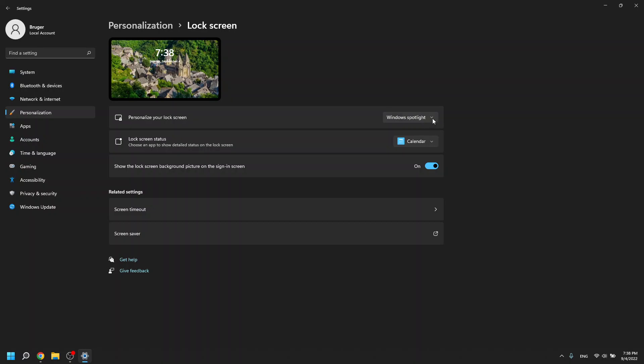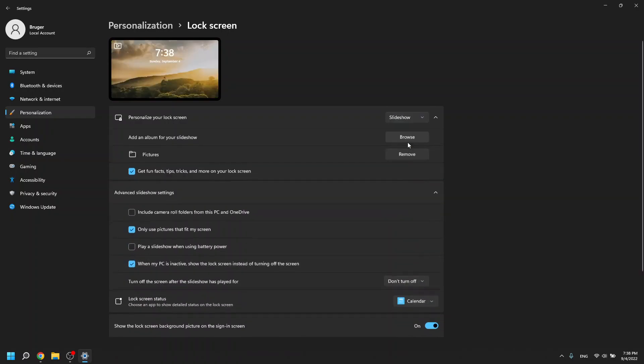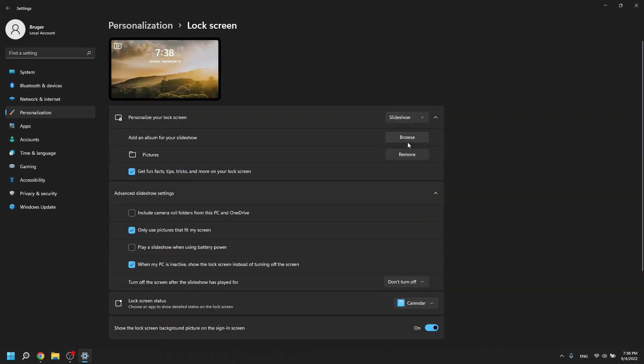But there's this little drop-down menu here that you can choose if it has to be a static picture or a slideshow where you would have multiple pictures that it will go through.